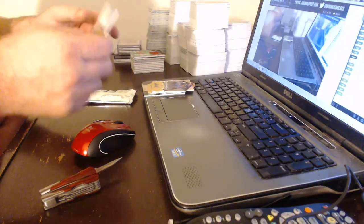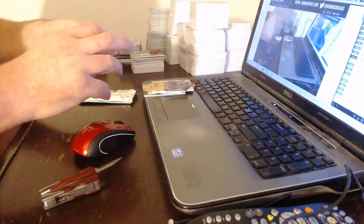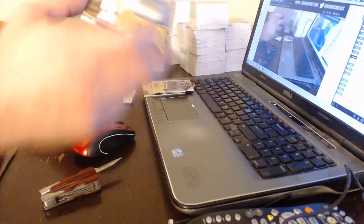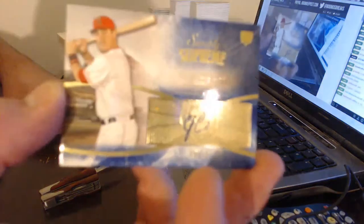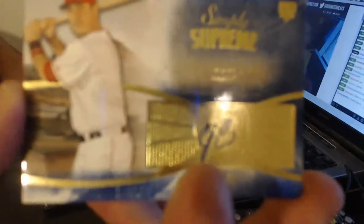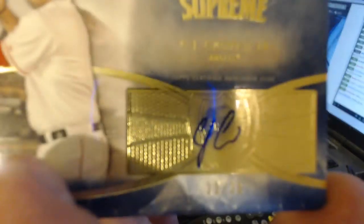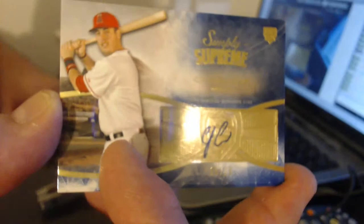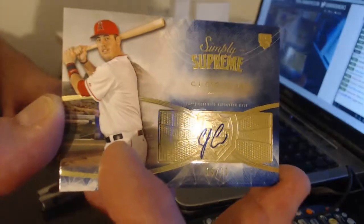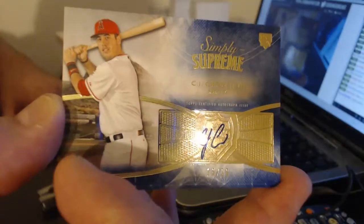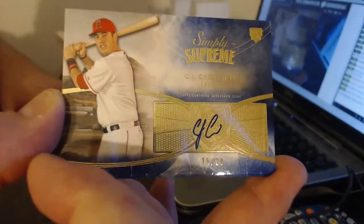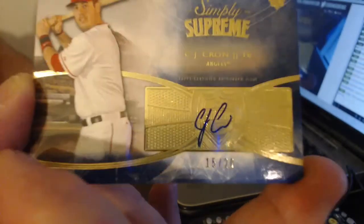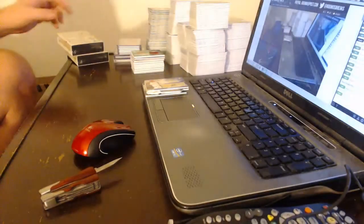For the Angels, numbered to 20, CJ. I just gave you the link for the break buddy to go watch. Better than television. CJ Cron numbered to 20. Getting some low numbered ones at least.